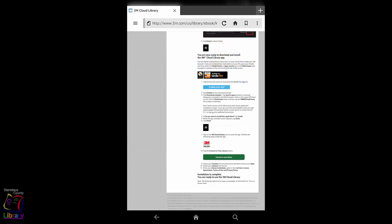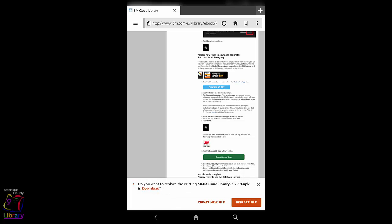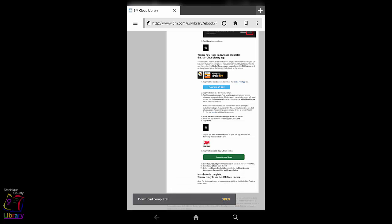Scroll down until you see the blue Download App button. Tap on the Download App button. Tap Confirm to start your download. The download might take a few minutes depending on the speed of your internet connection. Tap Download Complete.